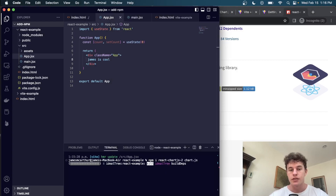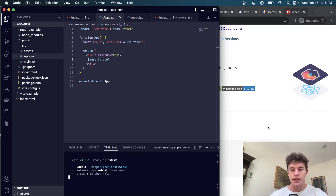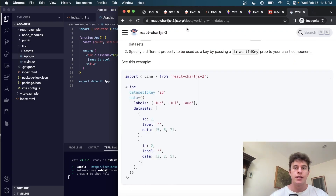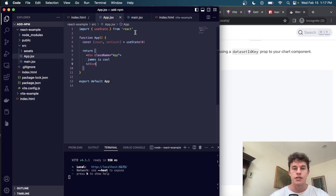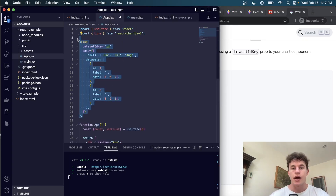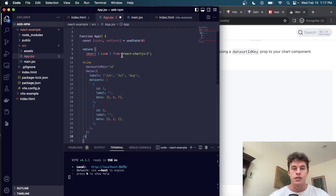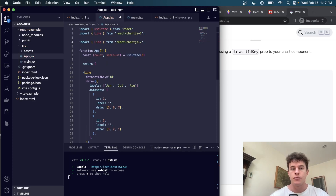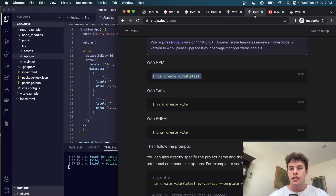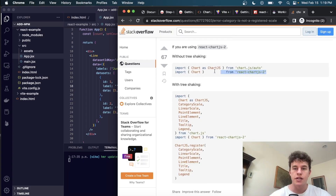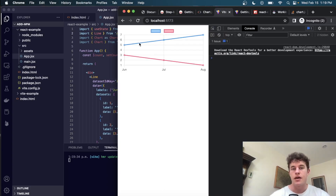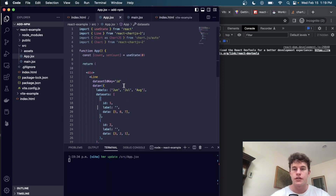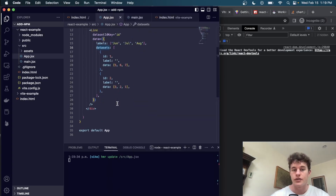We install both packages, get the project running again, and check the documentation for an example. We copy in the import statement at the top and render the Line component in our app component. There's a minor issue that we fix by adding a specific import statement at the top. Now our data is displaying and we can interact with the chart's functionality — it shows three months with all labels added, using this NPM package inside our React project.